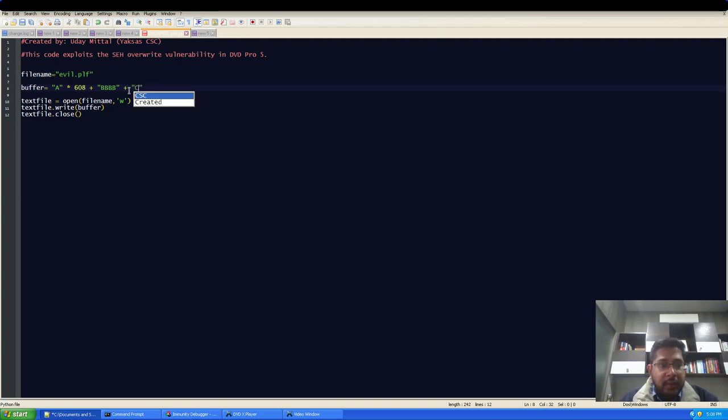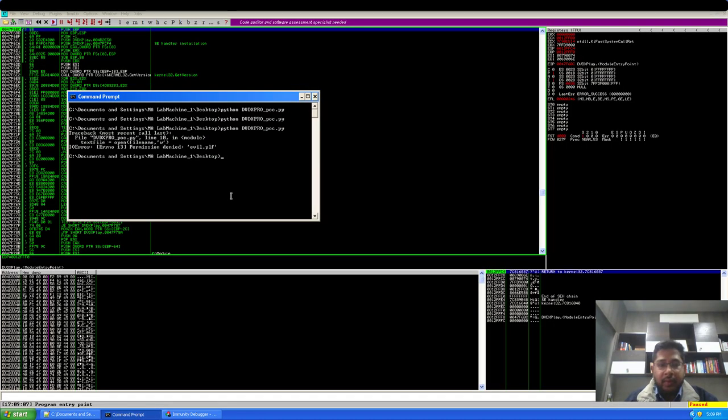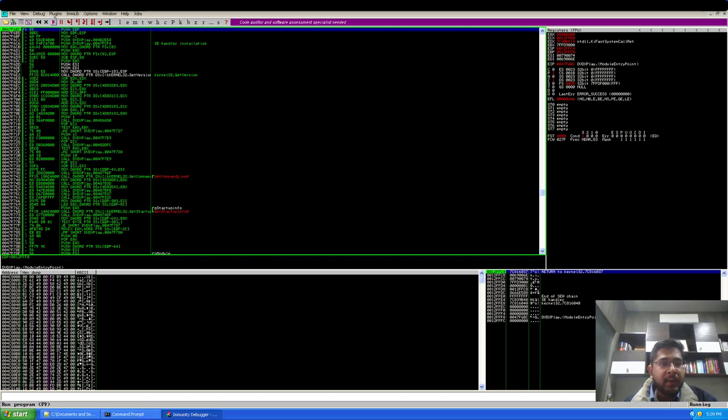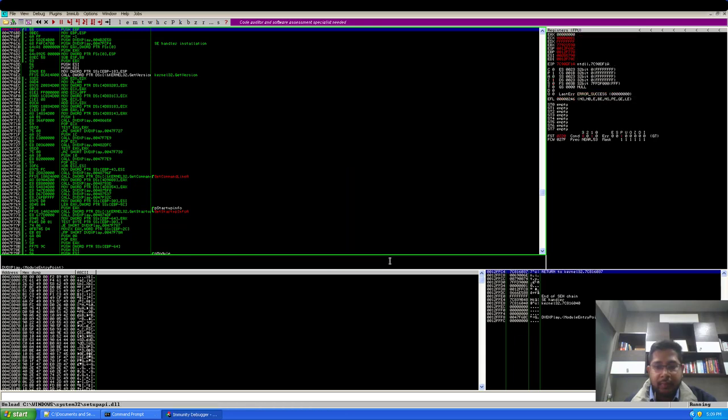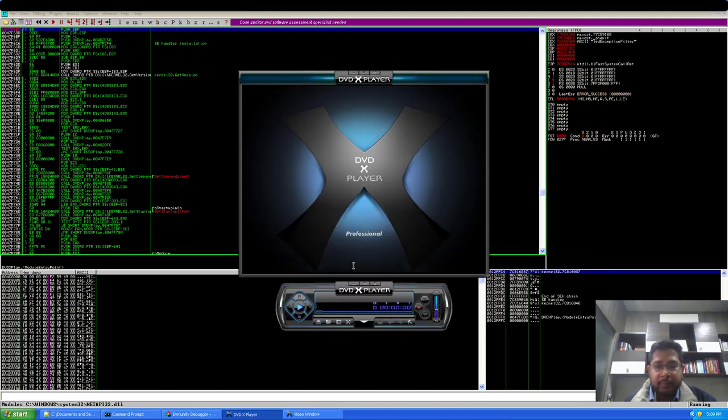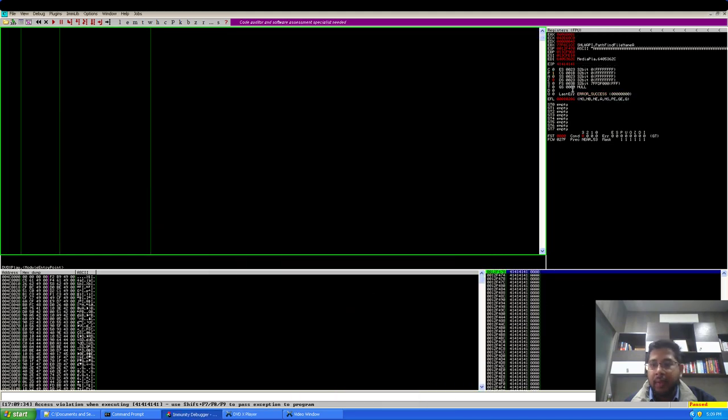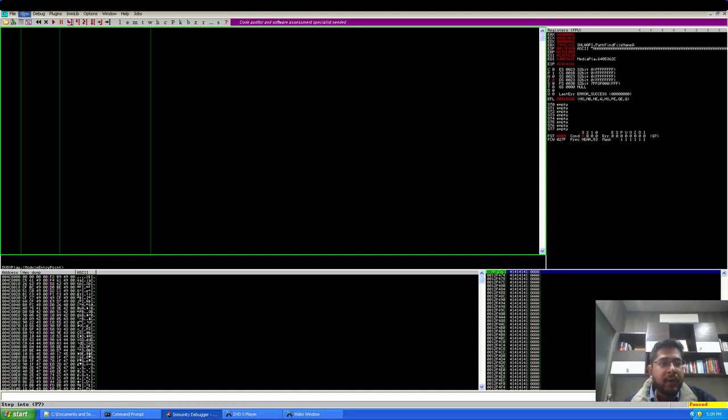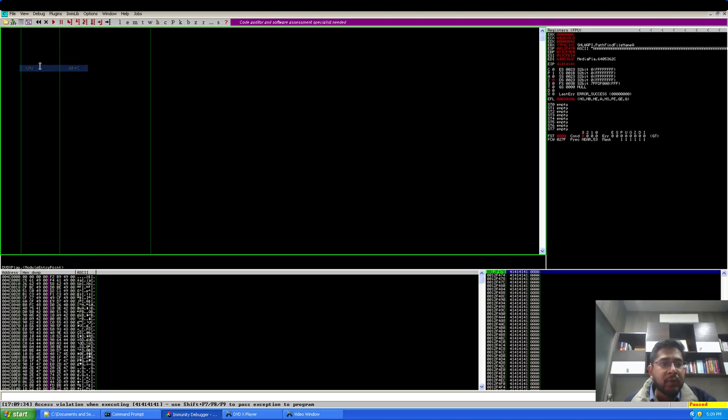NSEH plus C and then I will send D's into 1388. And generate the new beta file. I will run the application. So, we have triggered the stack based buffer overflow. And if I view the SEH chain, we should see C's in our current SEH handler and 424242 which is 4 B's in NSEH.